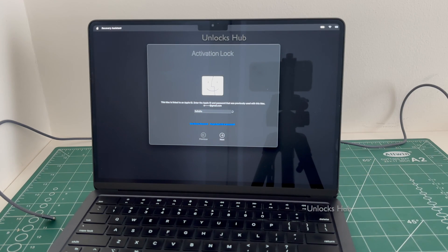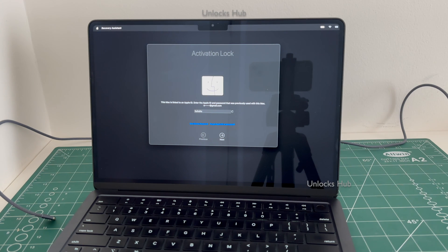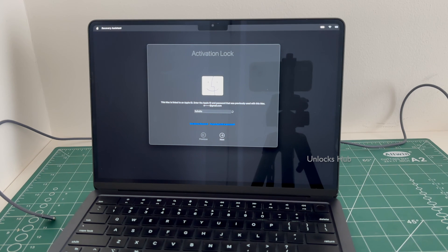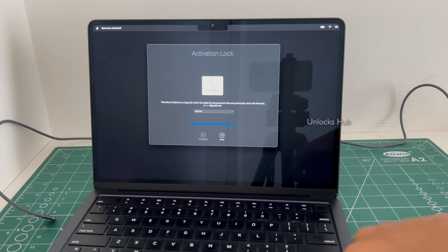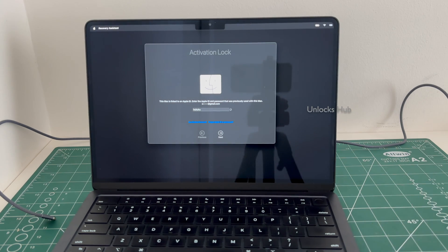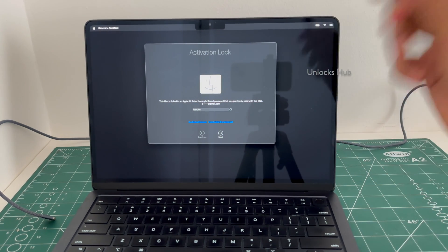In this video I will be showing you how to remove the iCloud Lock or Activation Lock permanently on this MacBook Air M2 Variant using the Unlocks Hub USB Configurator Files.